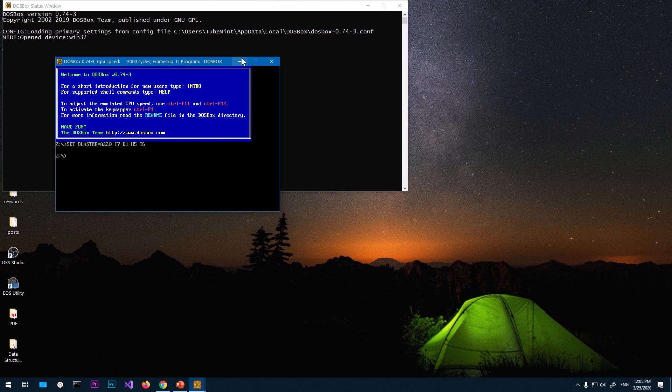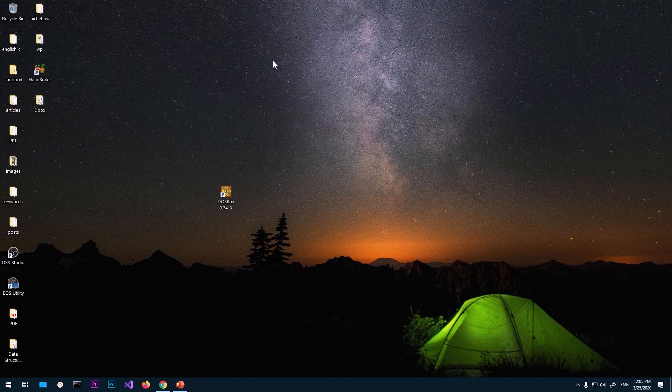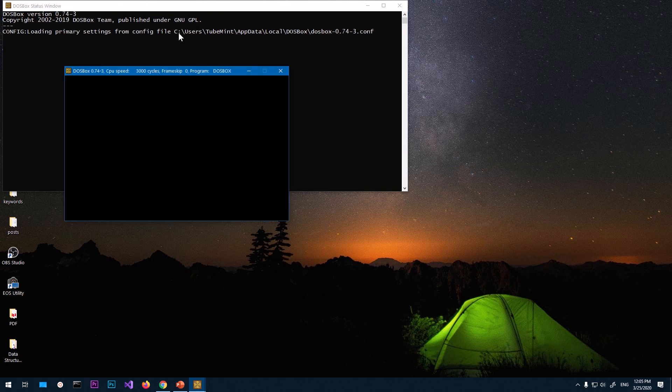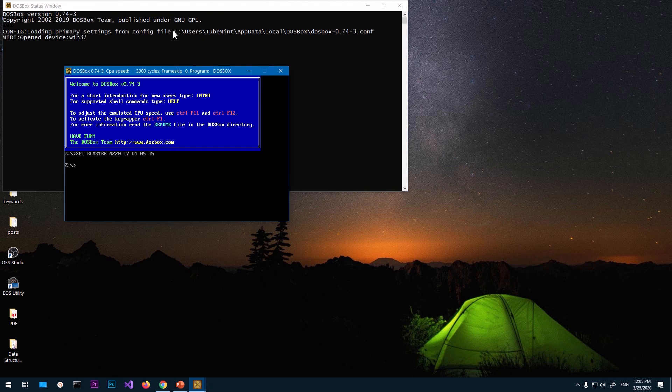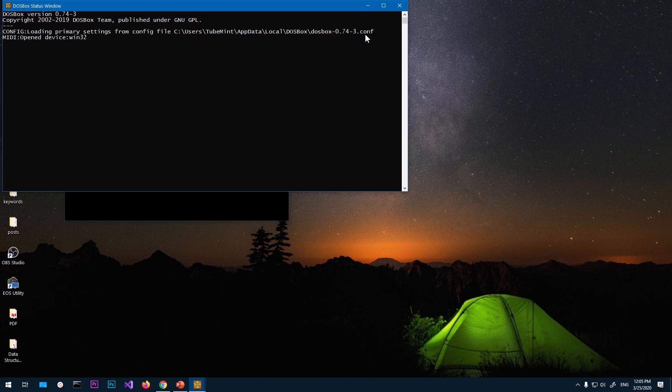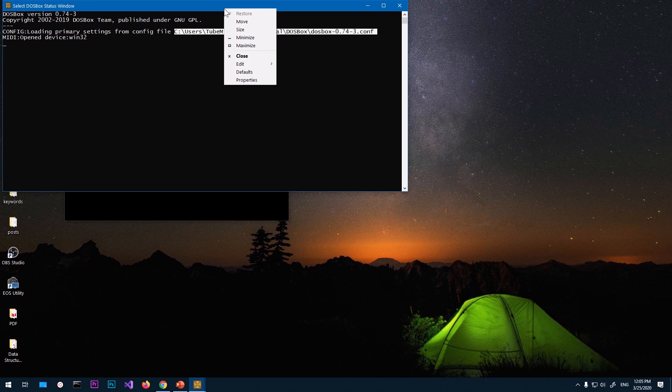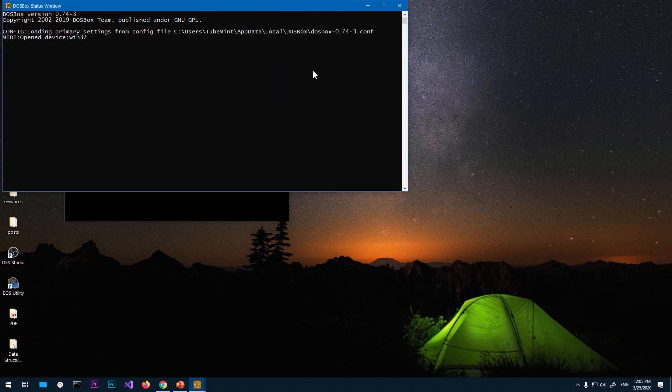And this time we are going to mount it in a way that it should mount automatically. So go ahead and copy this location that you see here. Just select everything, right click on the very top, and go to edit and say copy. So this has been copied.